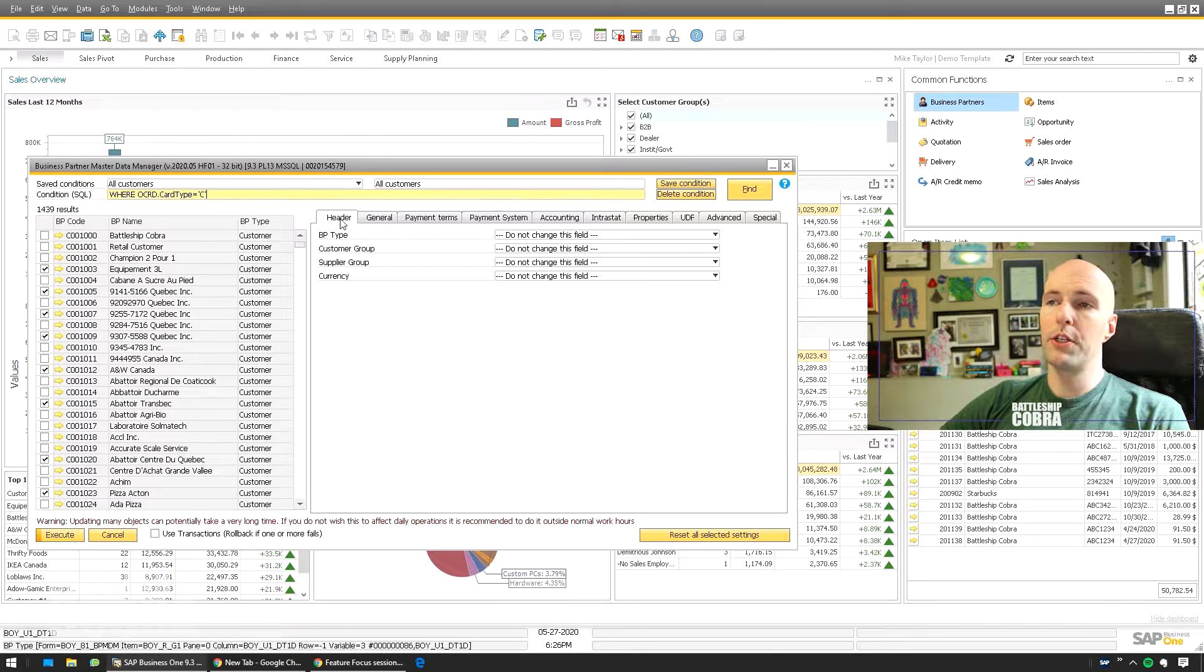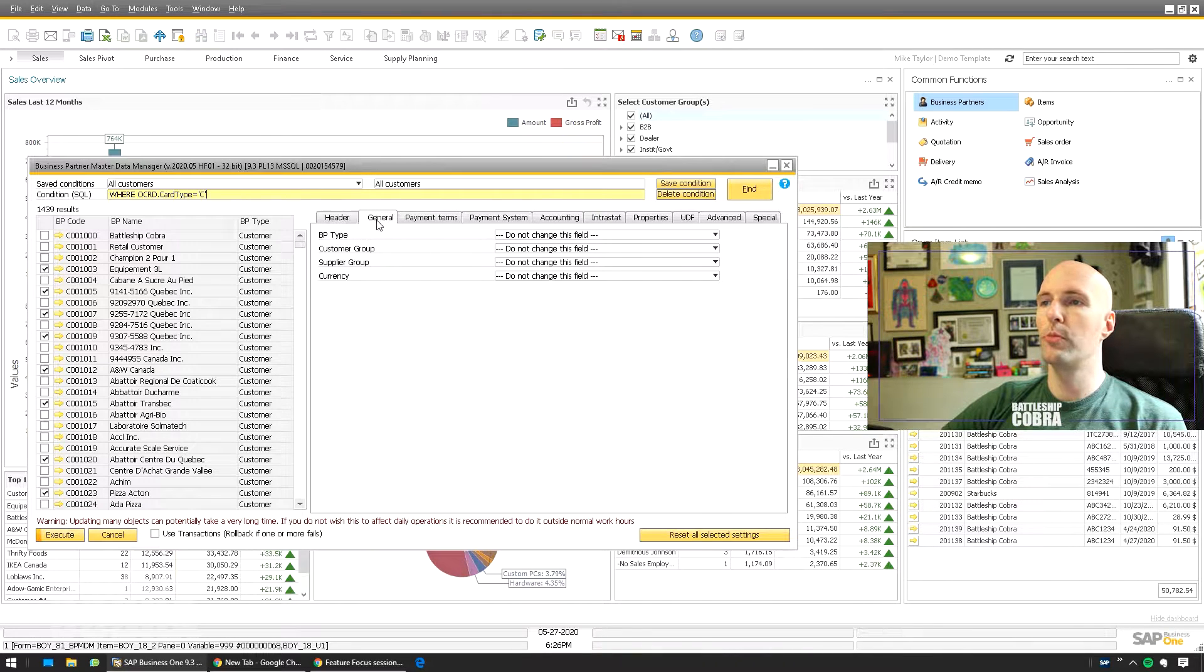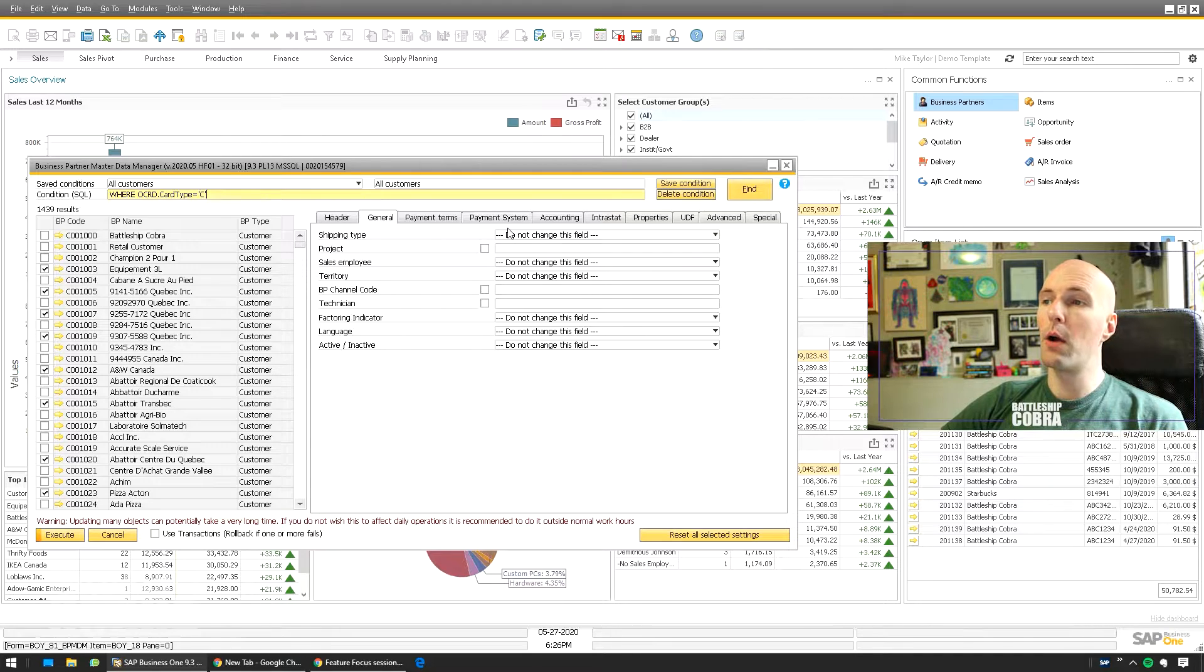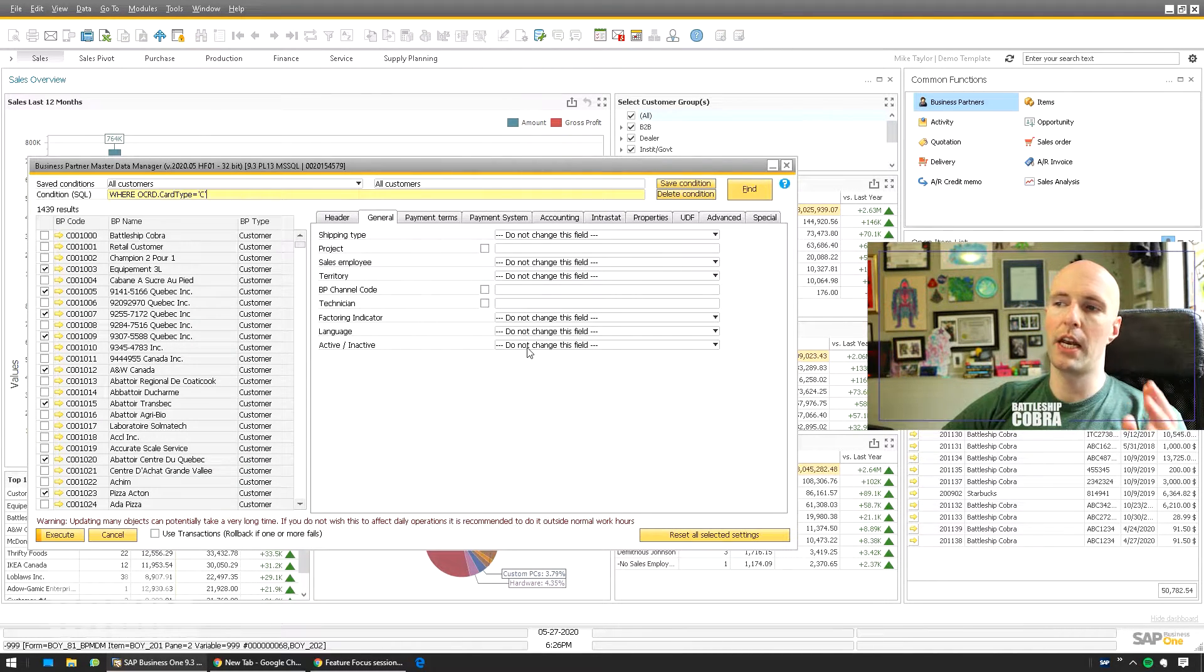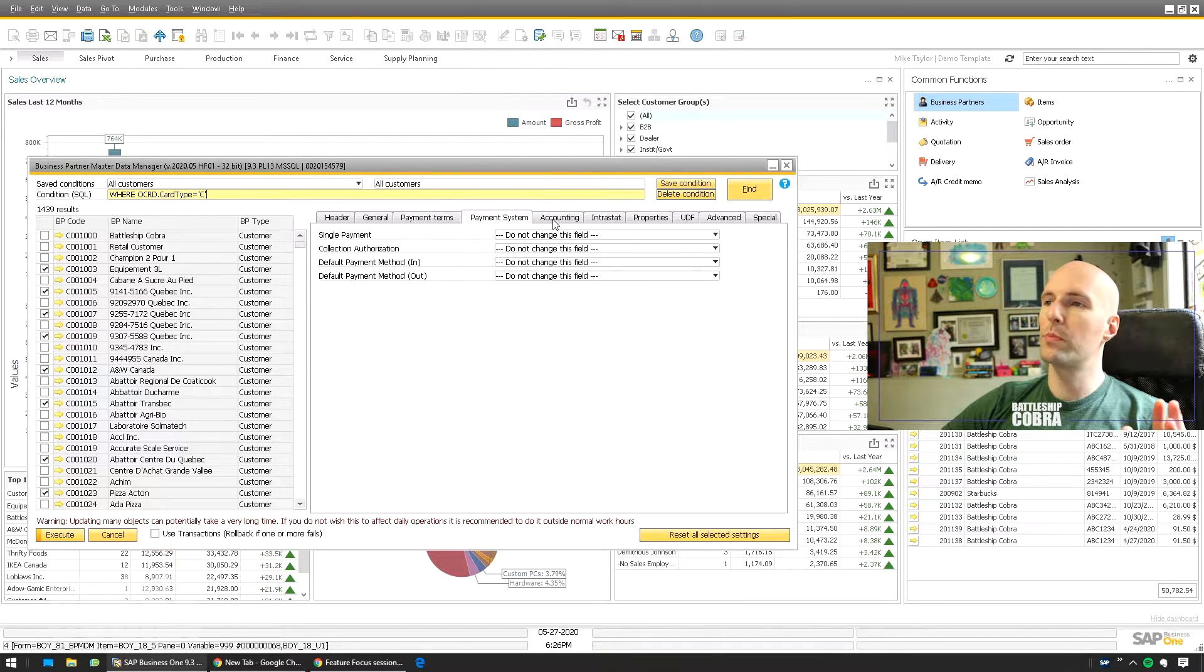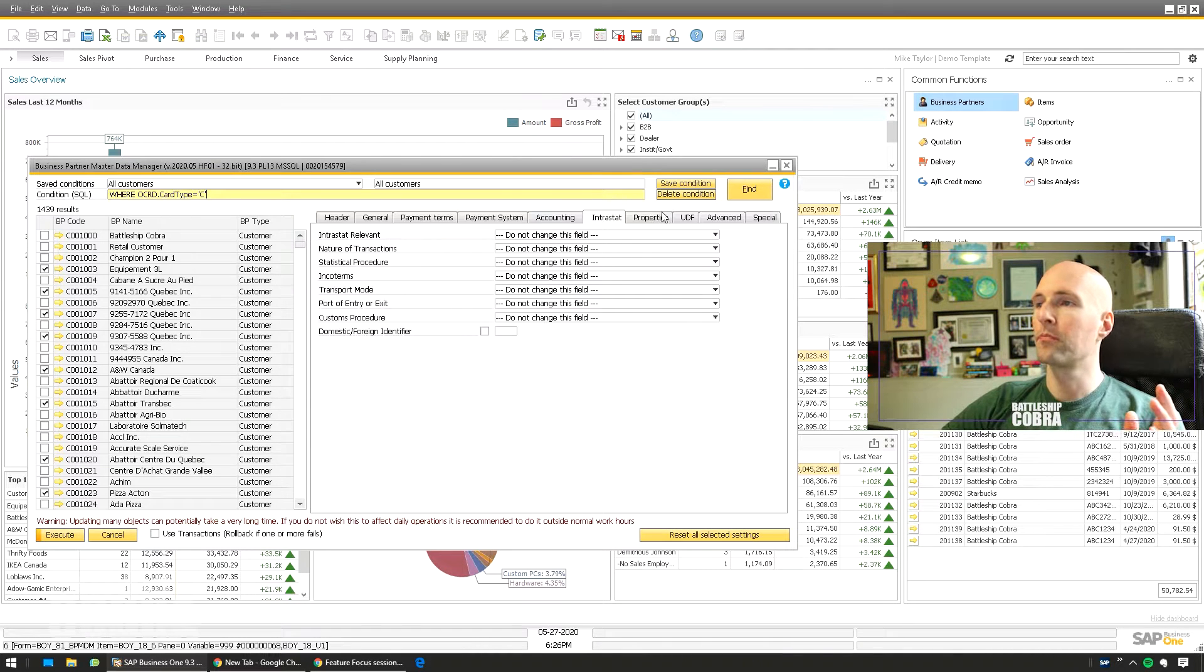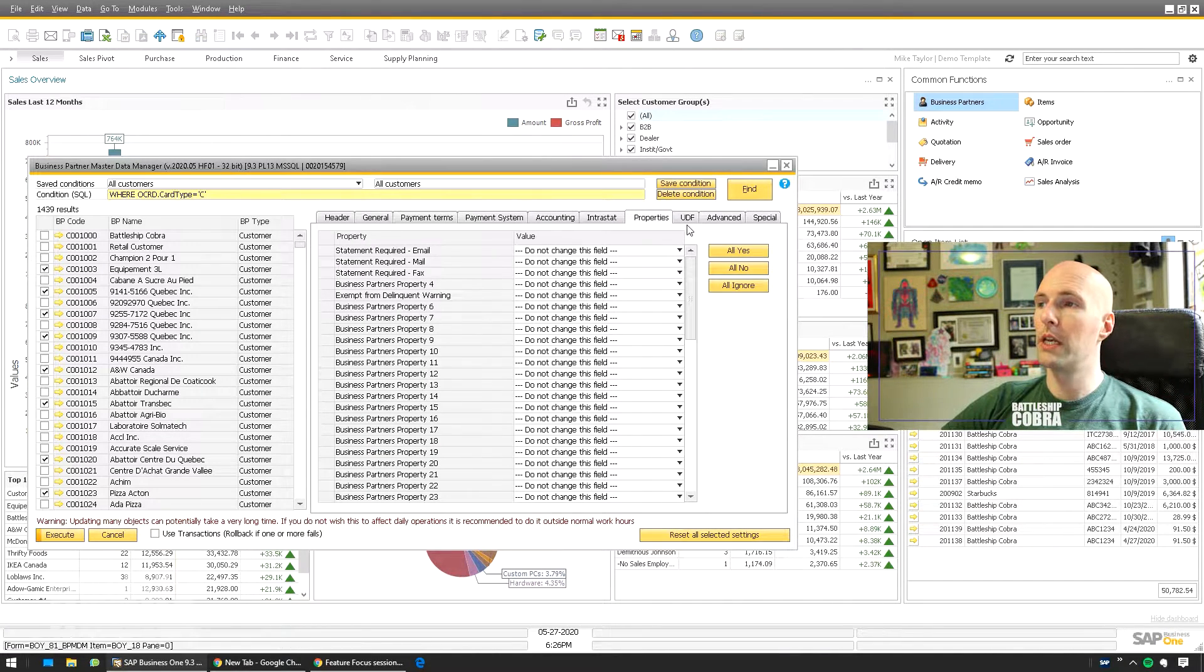So what we're going to do is just look through some of these tabs of the things that you want to change. You have BP Type, Customer Group. You can say of all these ones I've selected, now I want to alter these particular things. I can change language, I can set a bunch of them to Inactive and Inactive, payment terms, payment systems, accounting stuff, properties, which we'll play around with today.